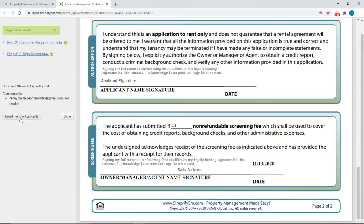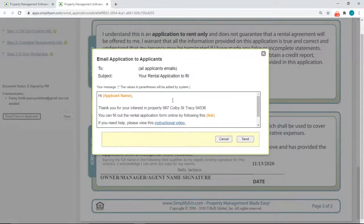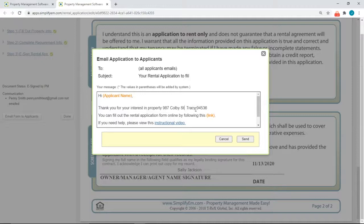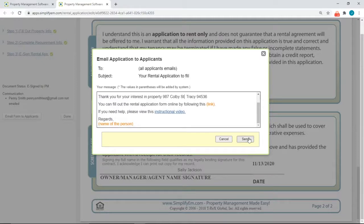The last step is to email the form to the applicant, so click on the Email Form to Applicants button and you'll get this pop-up. This is the email that will be sent to the prospective tenant — you can customize it by clicking inside the box. When you're ready, click Send.